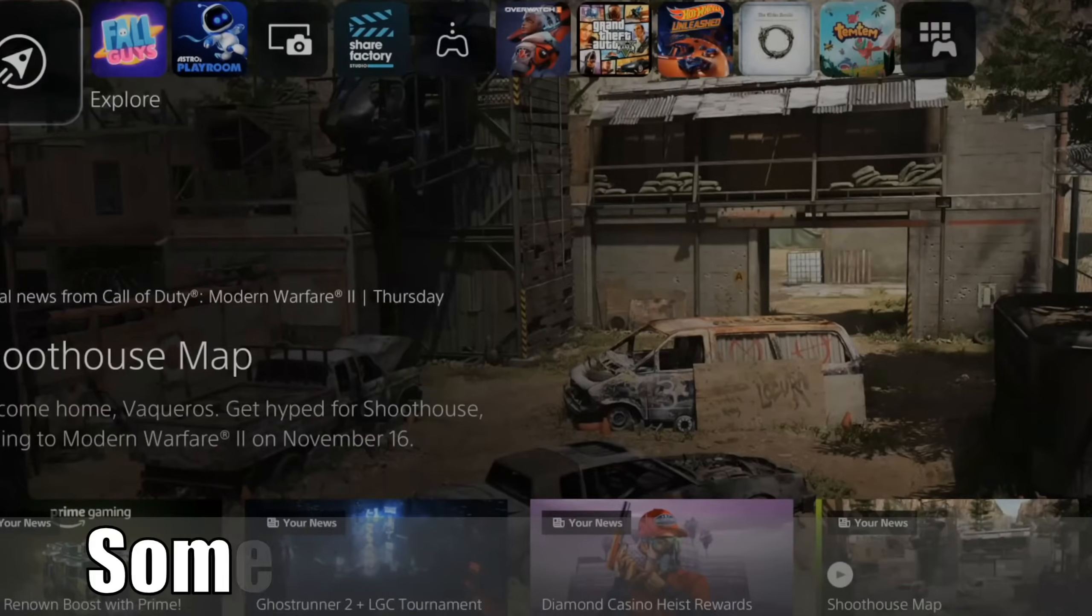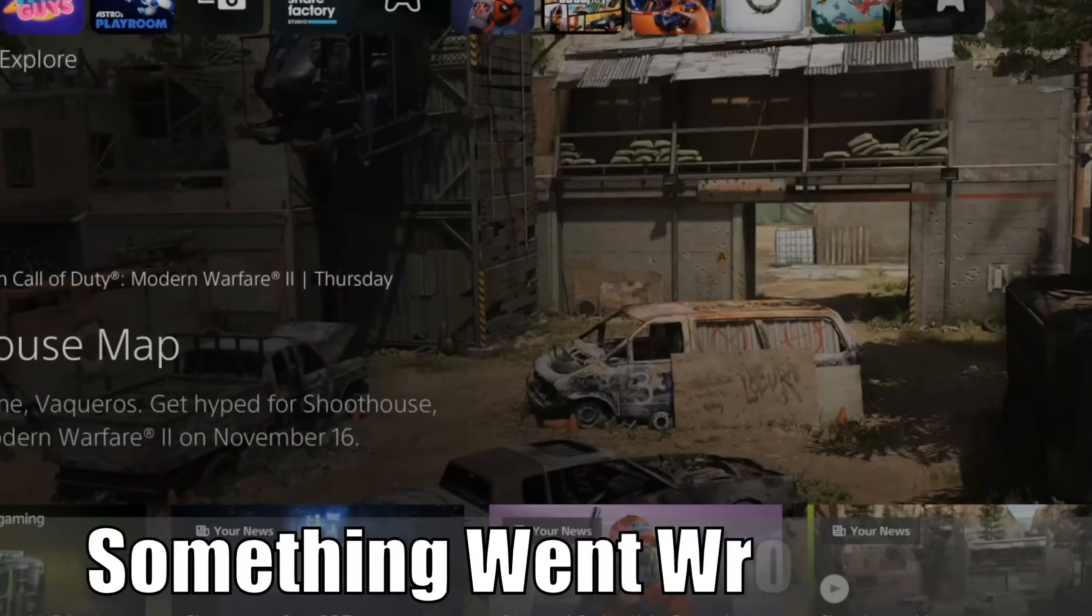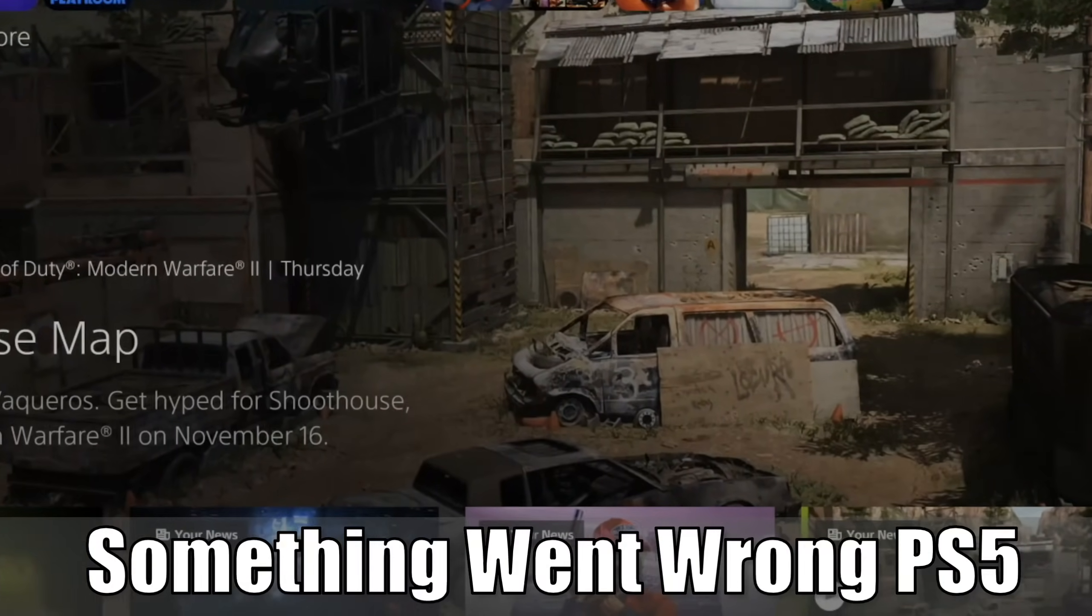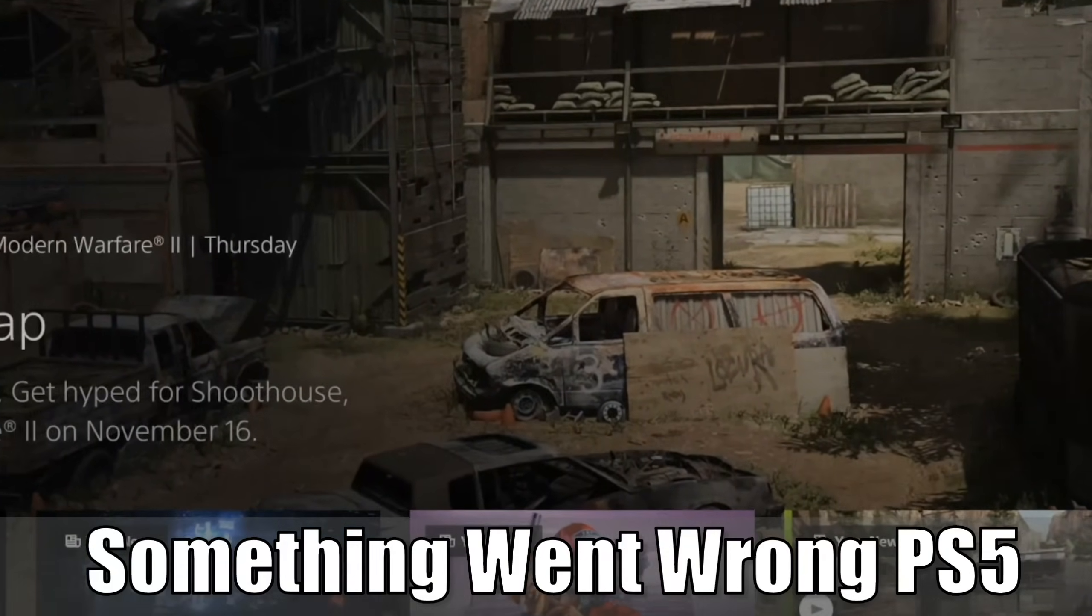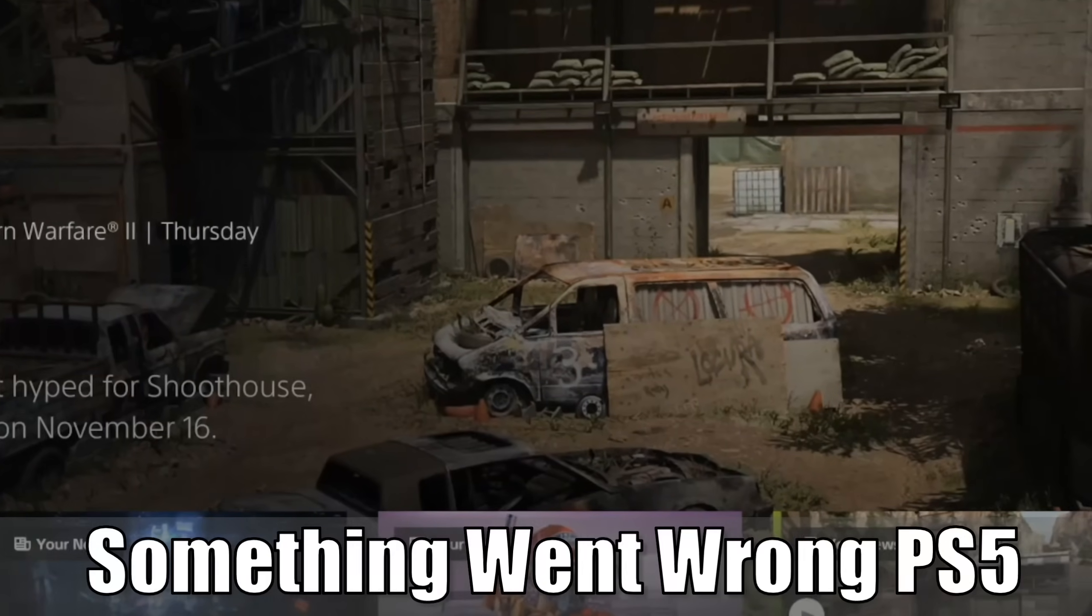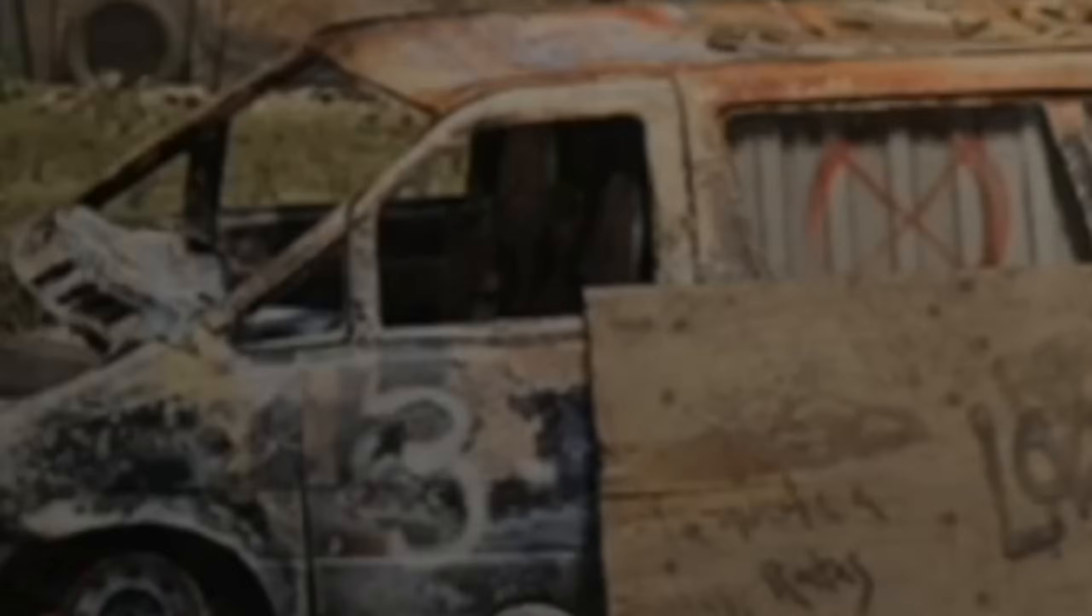Hey everyone, this is Tim from YourSix Studios. Today in this video, I'm going to show you how to fix when something went wrong on your PlayStation 5. So let's jump into the video right now.